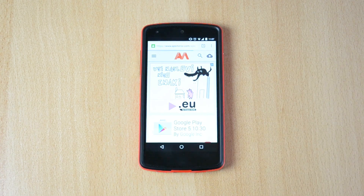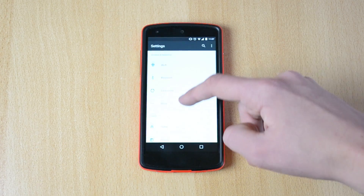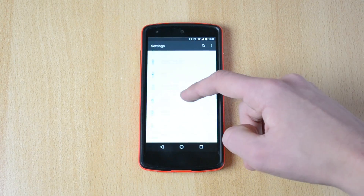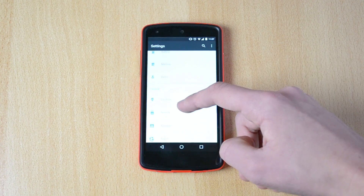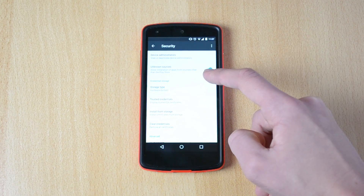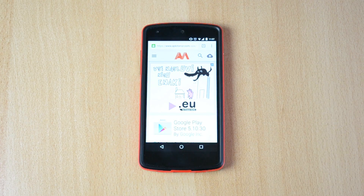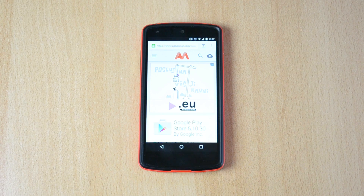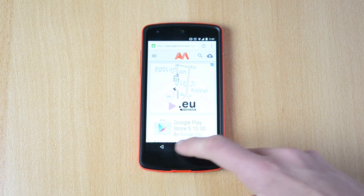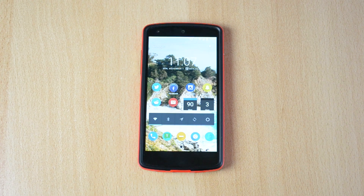Download that and make sure that the unknown sources option in the settings under the security settings is checked. Make sure that this is checked, then just install the app. Also make sure that you install Google Play services, which will actually allow you to run all these apps.